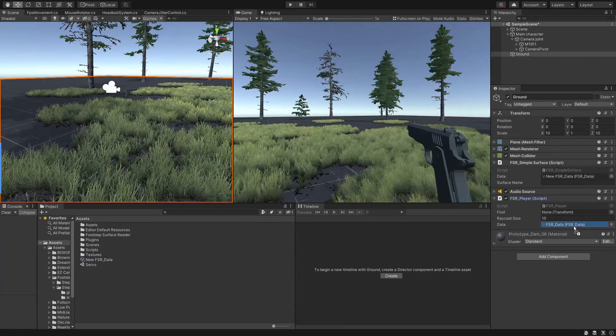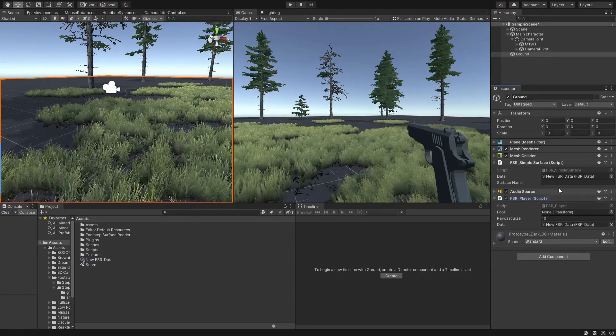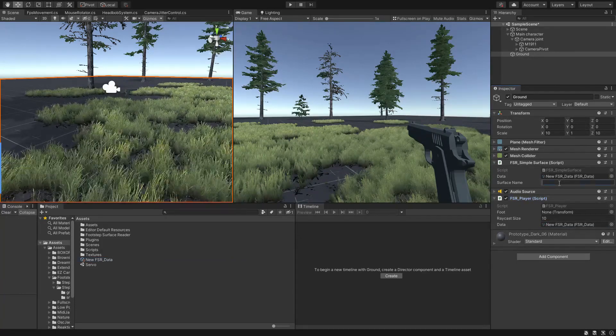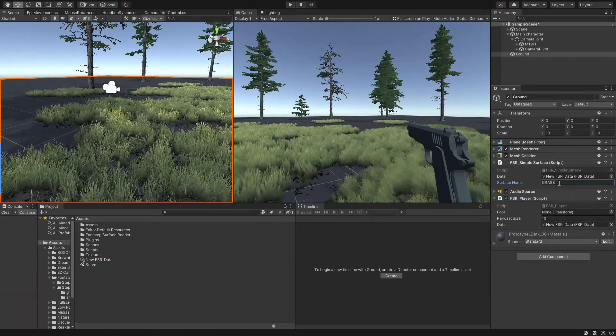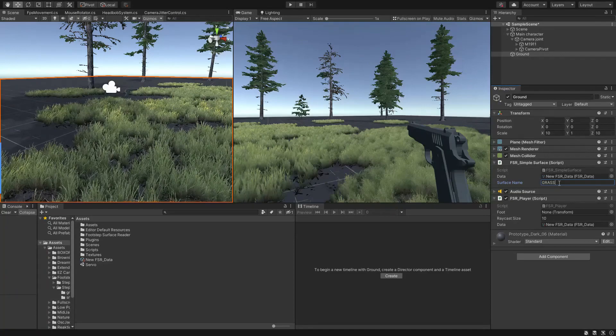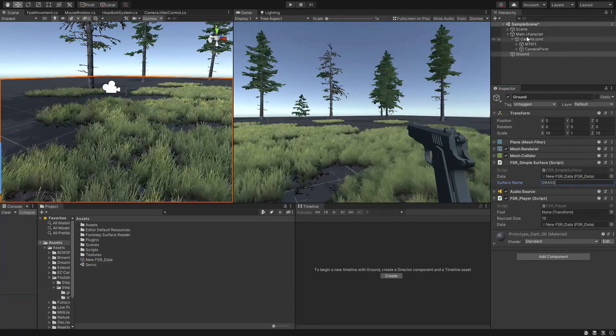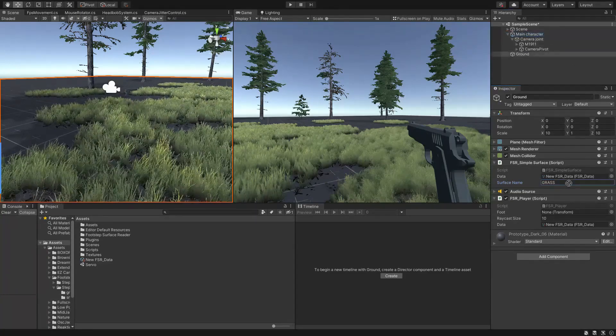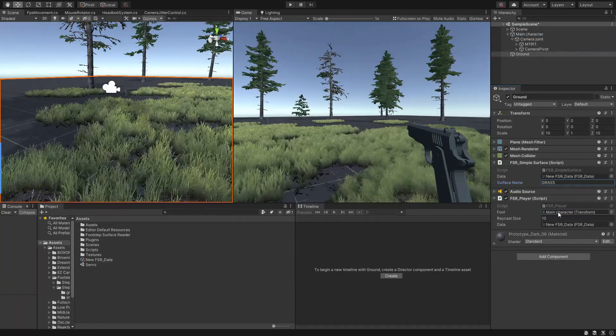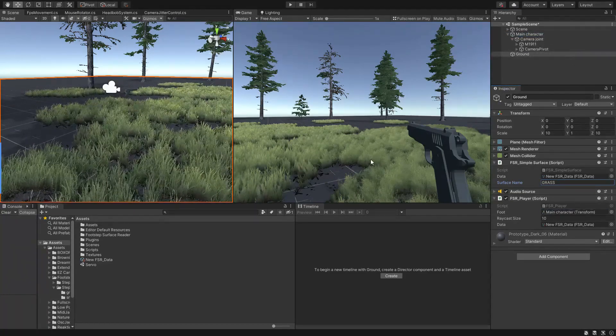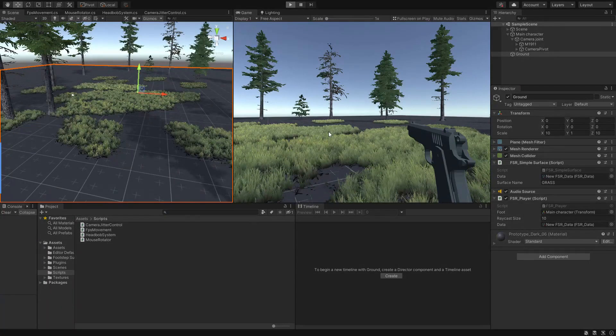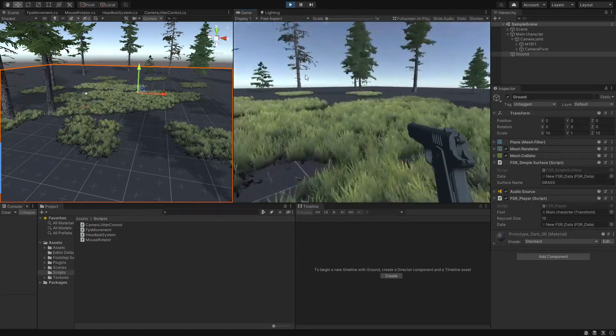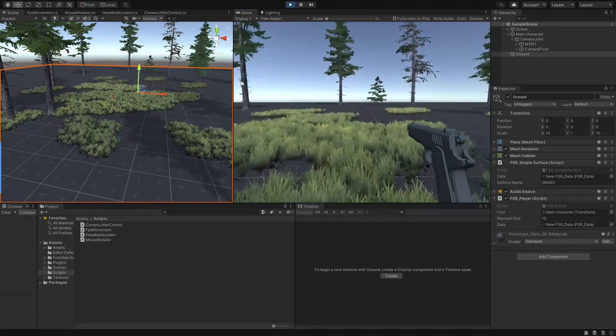Second, make sure to add the main character as the foot transform in the FSR Player component. Now if you enter play mode, nothing happens.